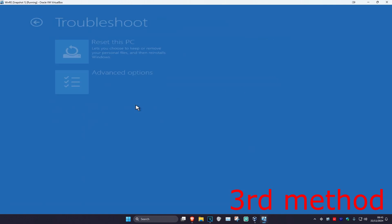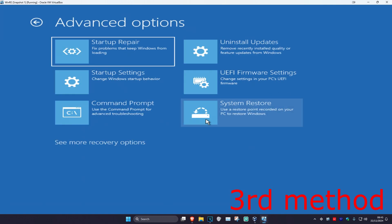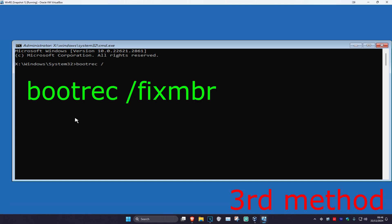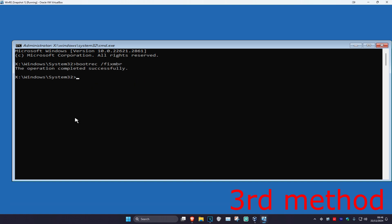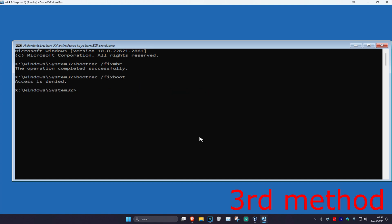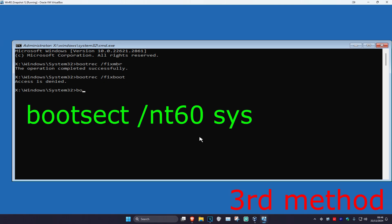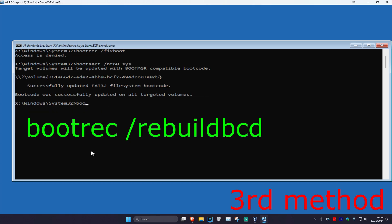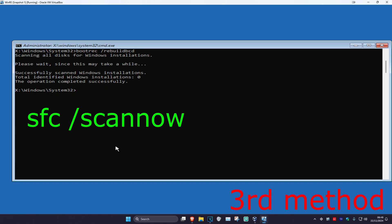For the third method, go to Advanced Options, Troubleshoot, Advanced Options again, and then Command Prompt. Once you're there, type in the following commands. First: bootrec /fixmbr and press Enter. Then: bootrec /fixboot and press Enter. If you get an error, just ignore it. Next: bootsect /nt60 sys and press Enter. Then: bootrec /rebuildbcd and press Enter.